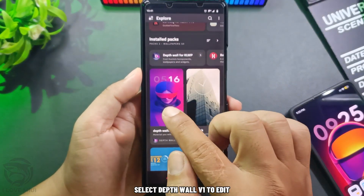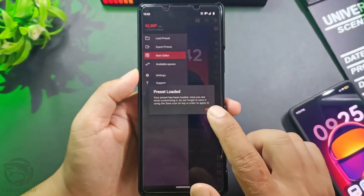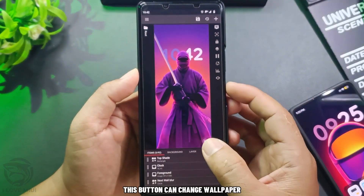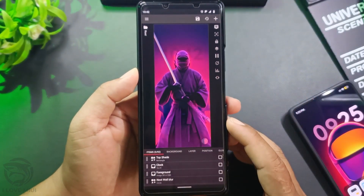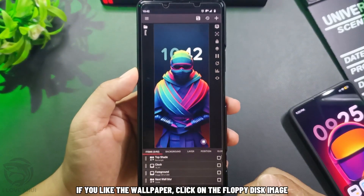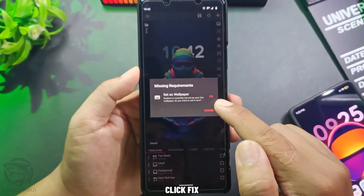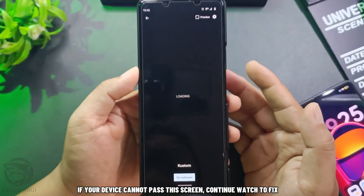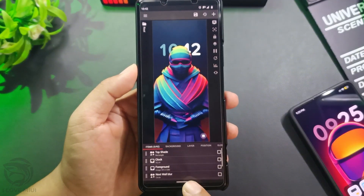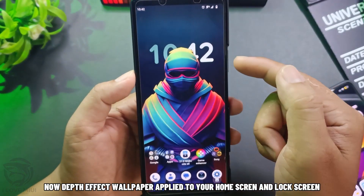Select depth wall v1 to edit. This button can change the wallpaper. If you like the wallpaper, click on the floppy disk image, then click Fix. If your device cannot pass the screen, continue watching to fix. Now the depth effect wallpaper is applied to your home screen and lock screen.